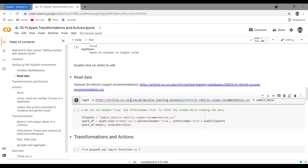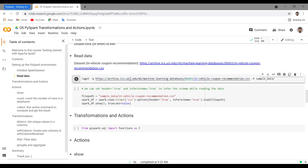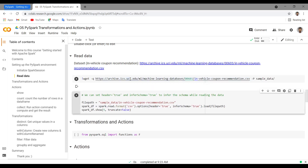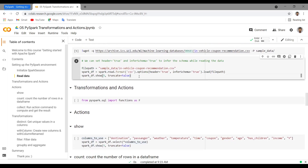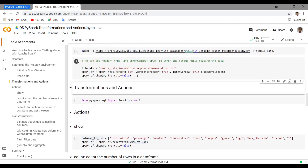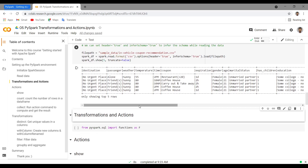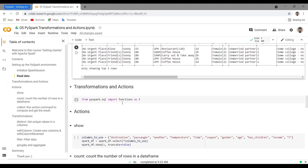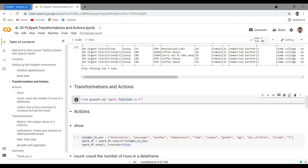To show you the transformations and actions, we need to read some data. I'm using the in-vehicle coupon recommendation dataset, which I've used in my previous videos. Let me use `wget` to download the dataset from UCI, and I'm reading it using `spark.read`. We now have this Spark DataFrame. Let me also import all the functions so we can access them using `f.min`, `f.max`, etc.